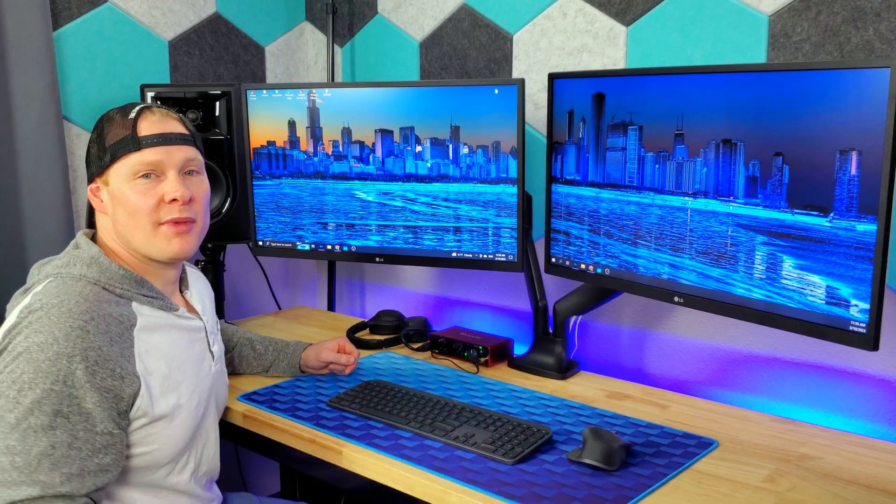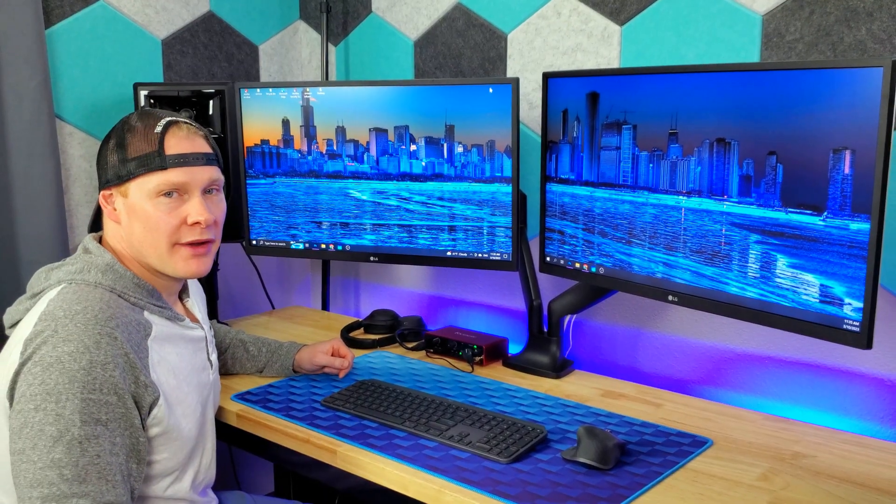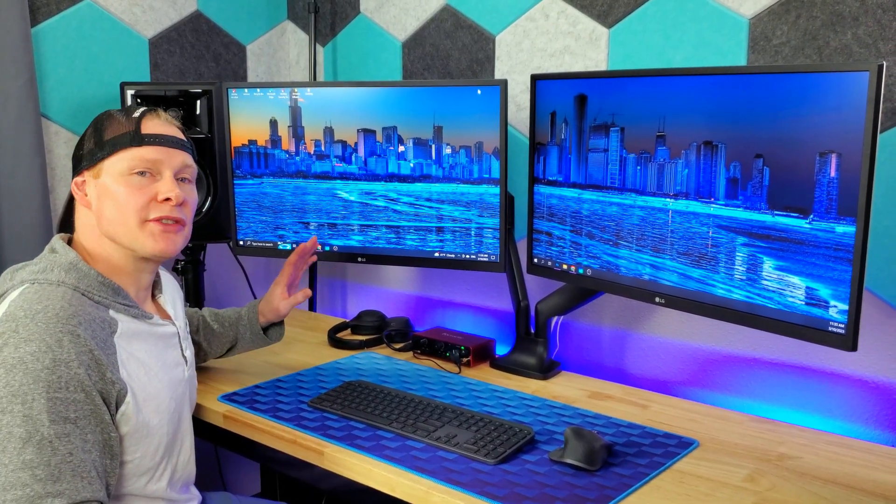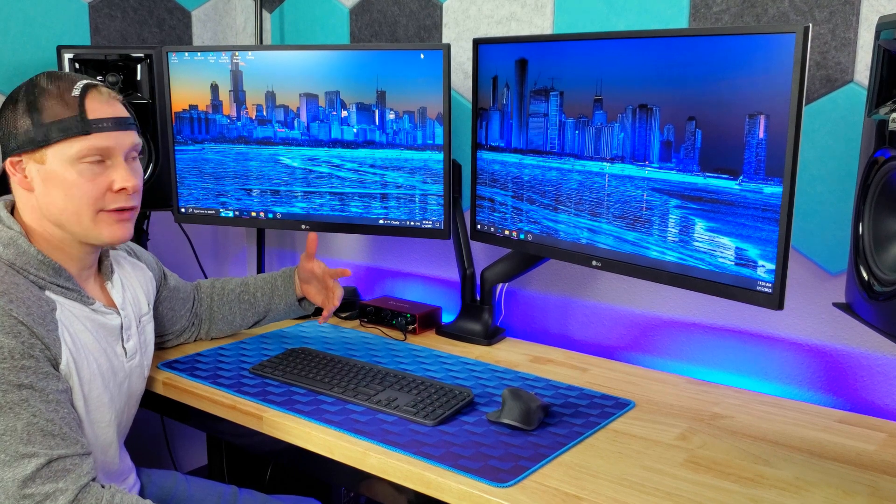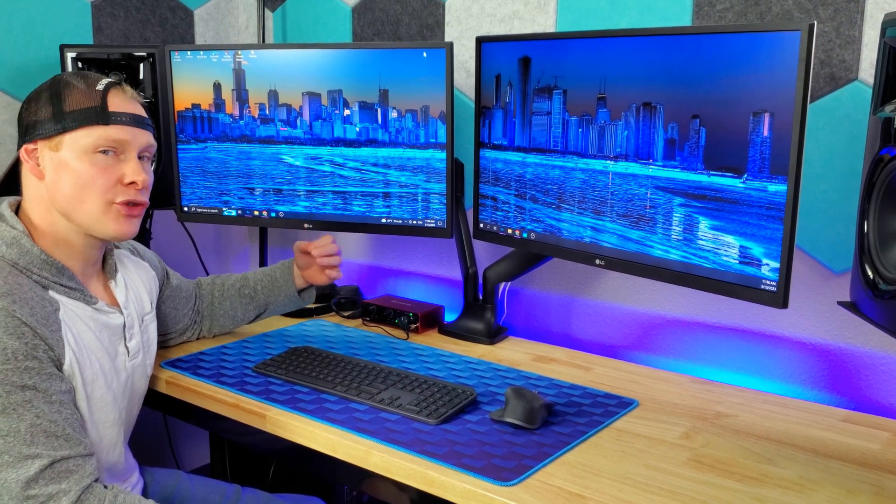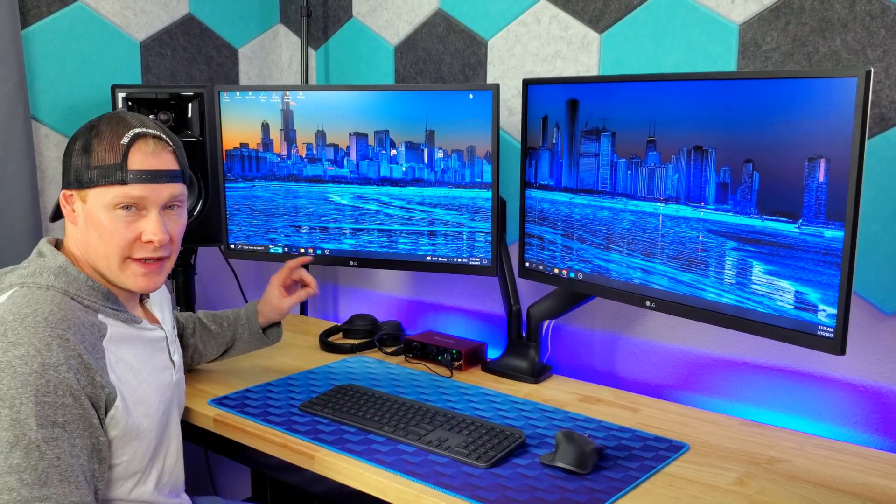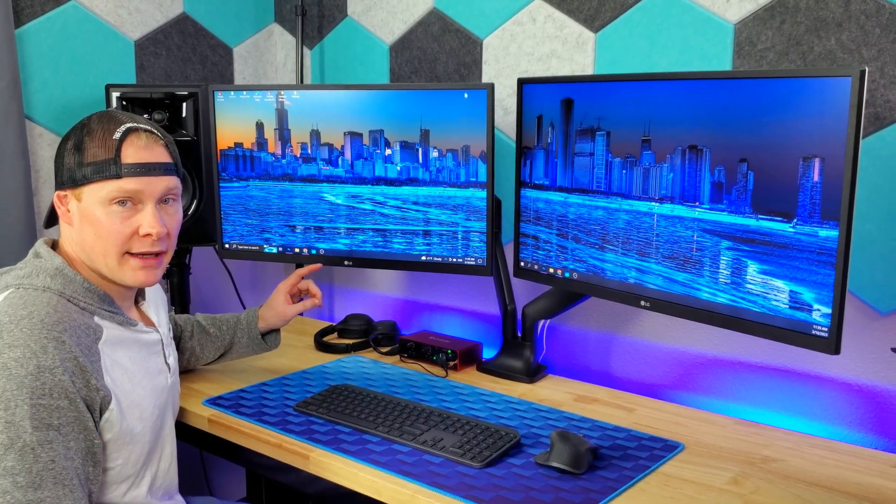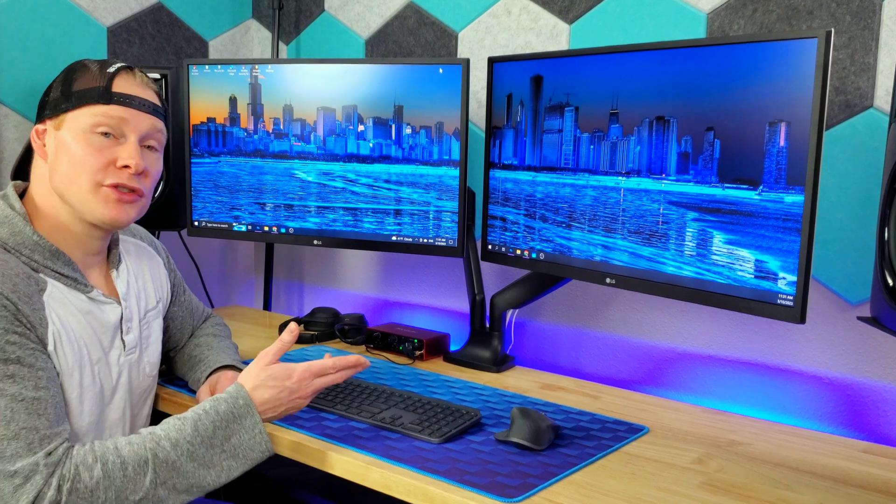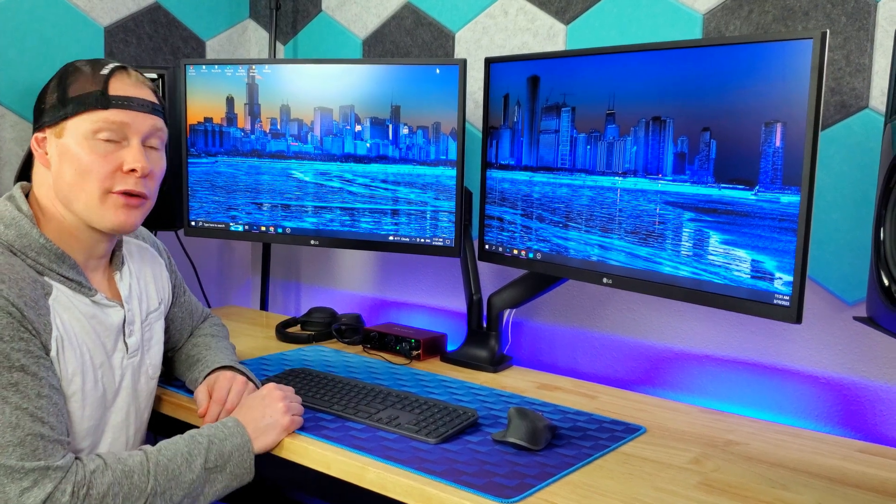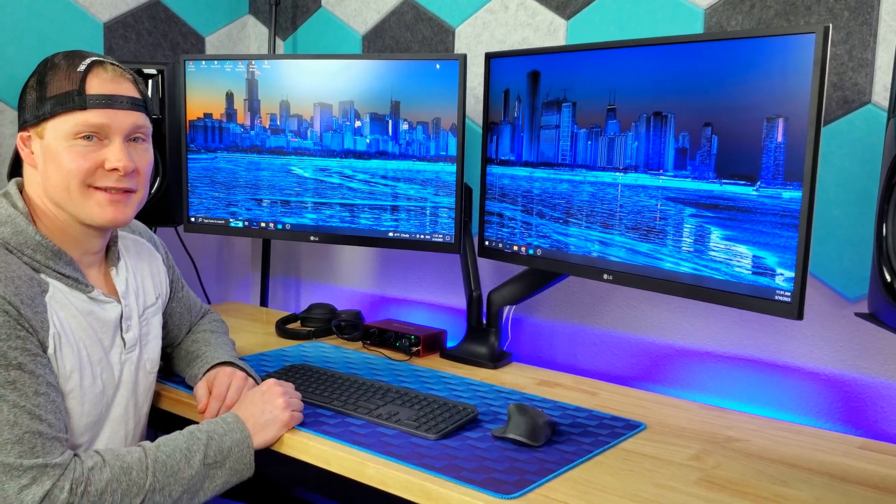There's a lot of monitors to choose from out there, and one of the reasons we chose these is because they're 4K. We do a lot of video editing, so it's nice it has a sharp image. They have the VESA pattern on the back and work well with our monitor arms. These LG monitors have worked out really well for us.